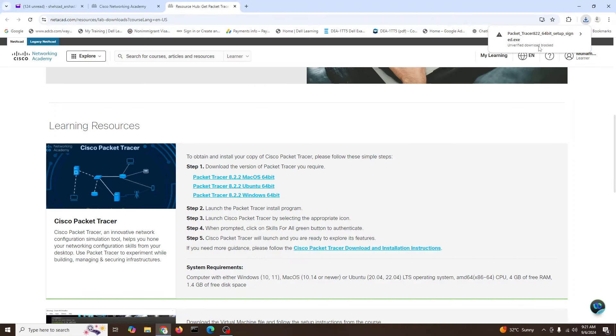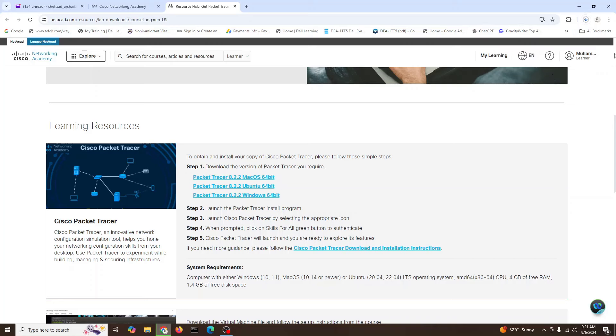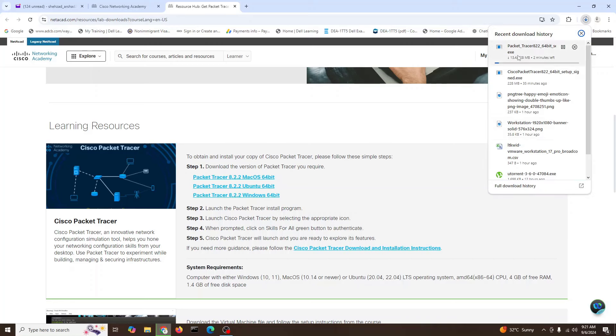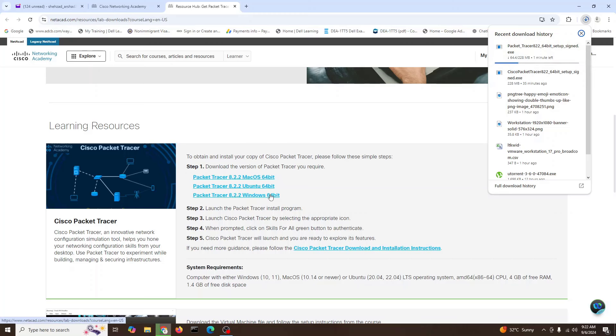Okay, so we'll say download even if it's unverified. It's downloading the Packet Tracer. If you are using Ubuntu you can use the Ubuntu version. If you're using Mac you can use Mac. This one is the Windows version 64-bit. So let's wait until it's complete.